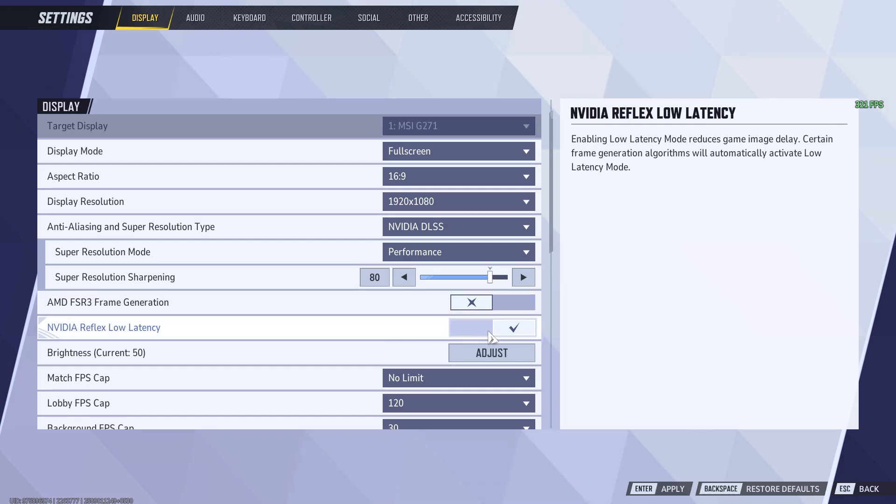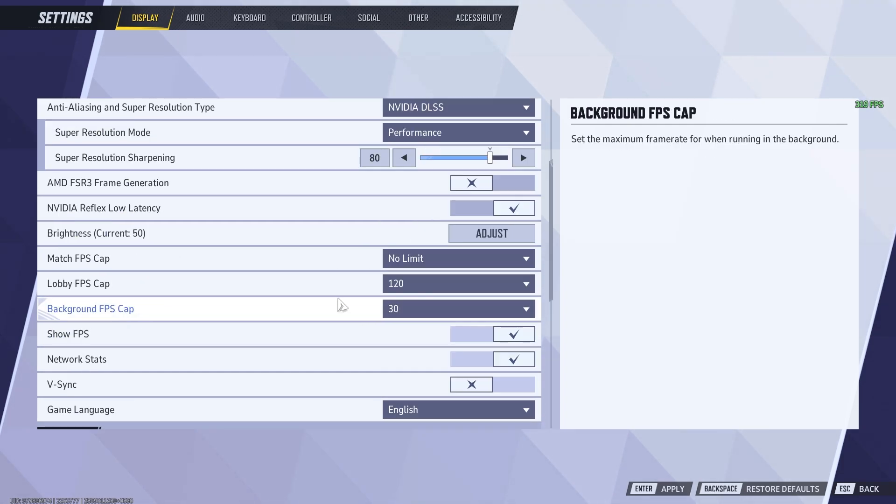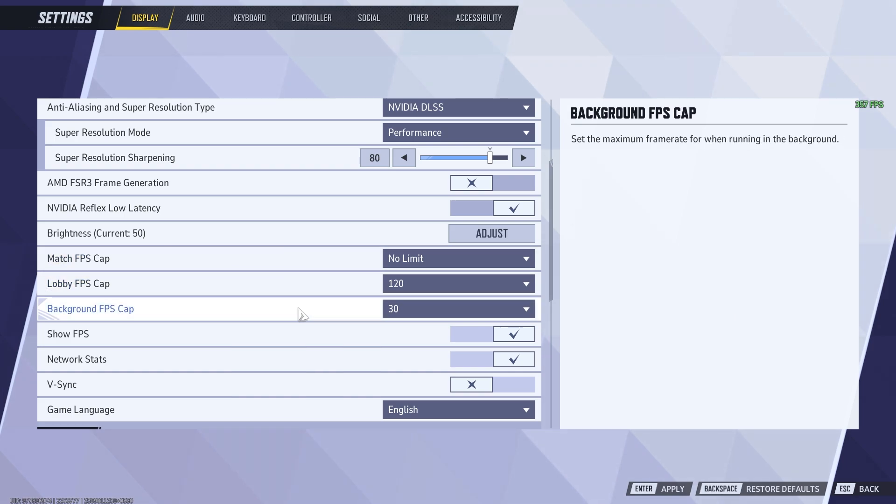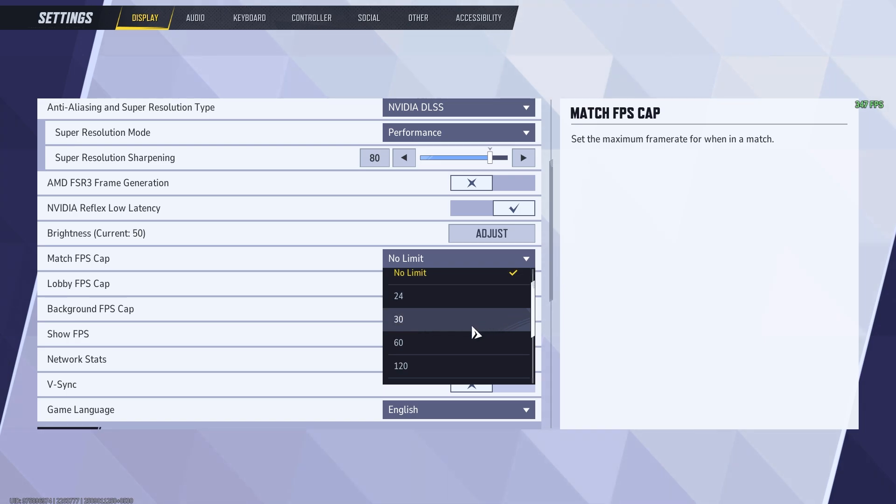Turn on NVIDIA Reflex low latency if you have the option. This will help reach lower input lag. Feel free to set your lobby FPS cap and background FPS caps to whatever you want, but make sure you either set your match FPS cap to your monitor's refresh rate or set it to unlimited.